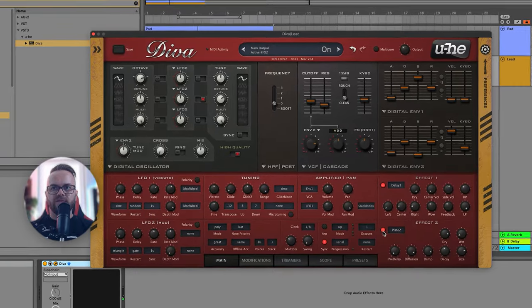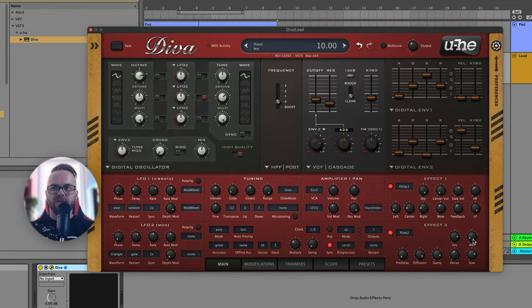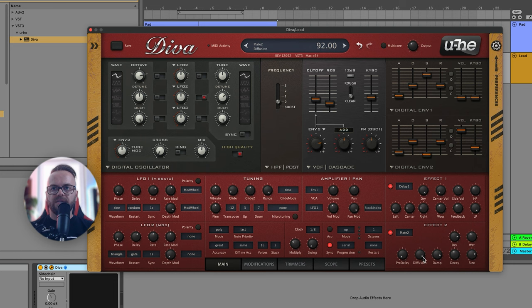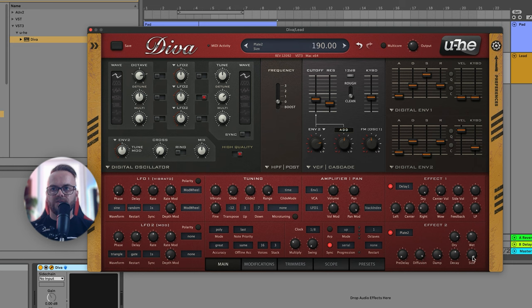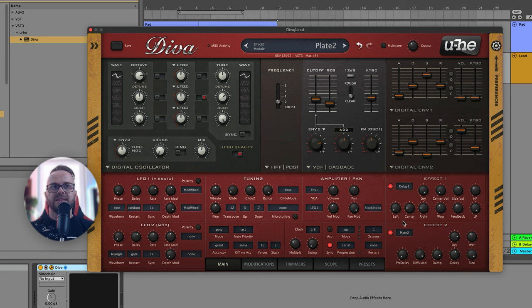Now let's turn on the reverb. For reverb we're gonna go crazy so the wet is gonna be very high, somewhere around here. We can increase the dampening, of course increase the decay and make the size super huge. Now let's have a listen.